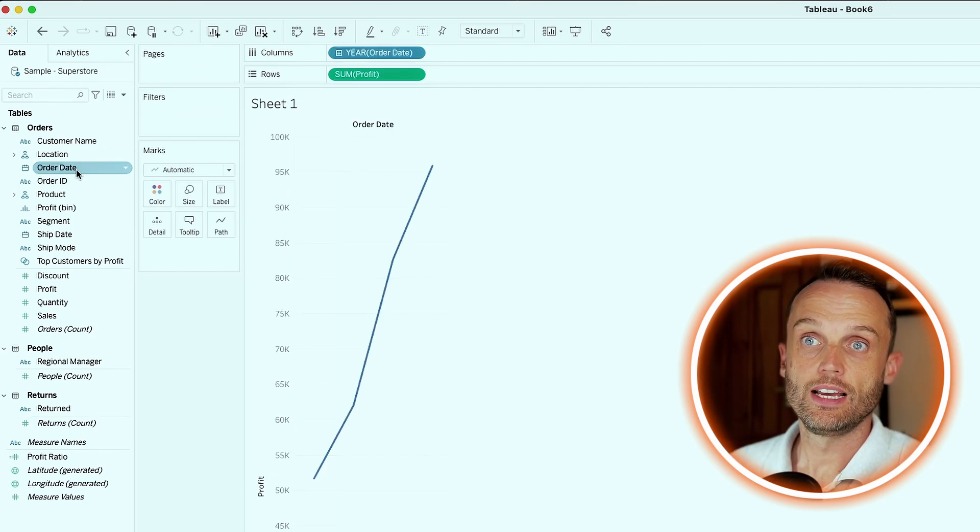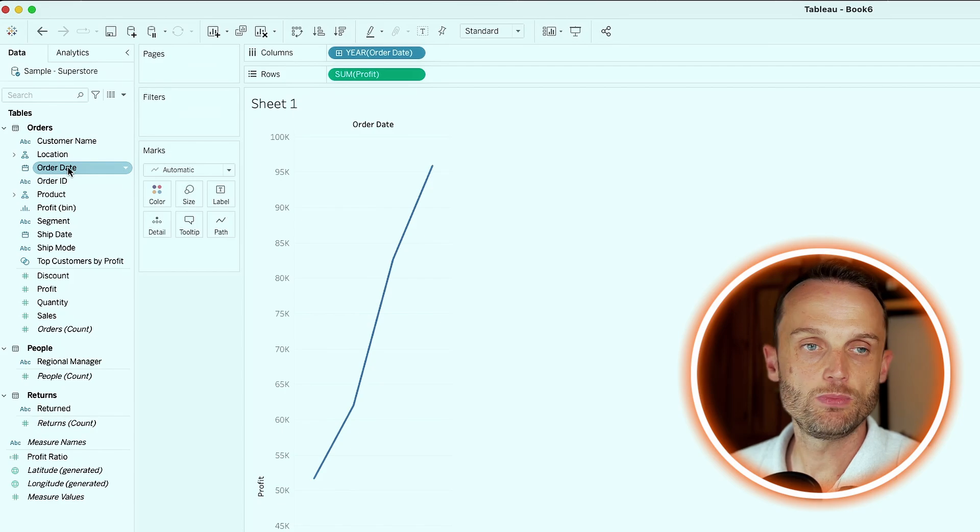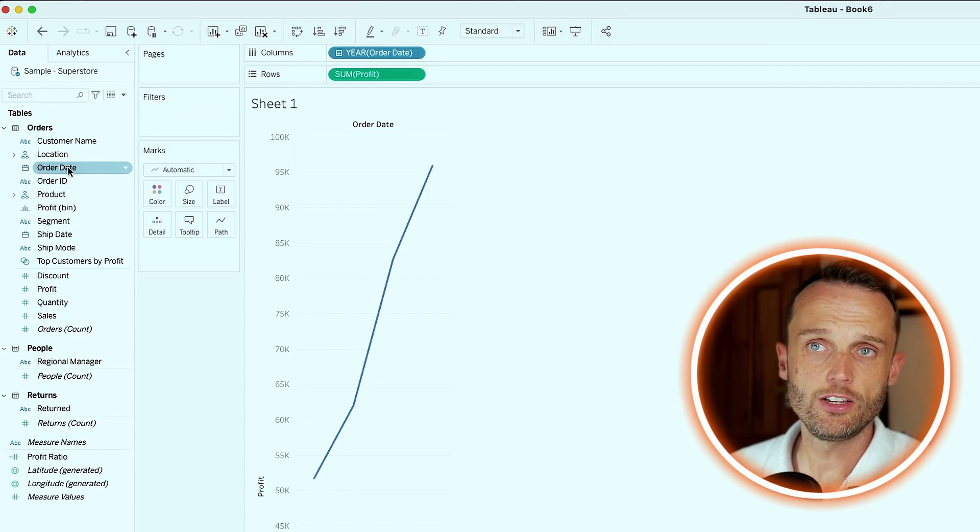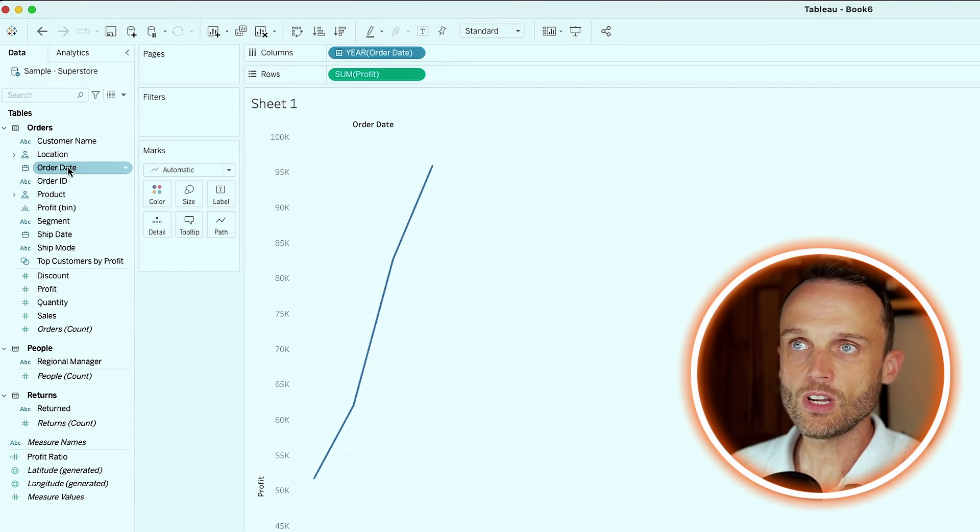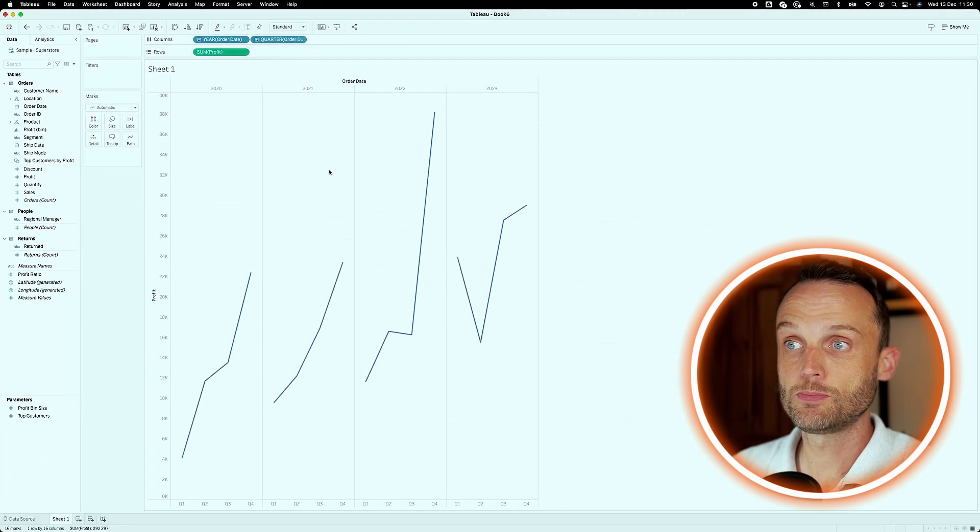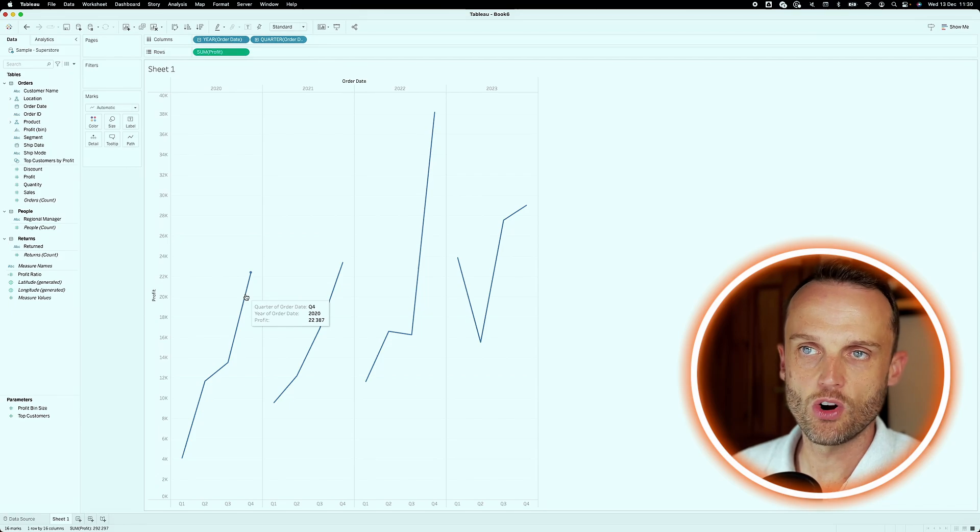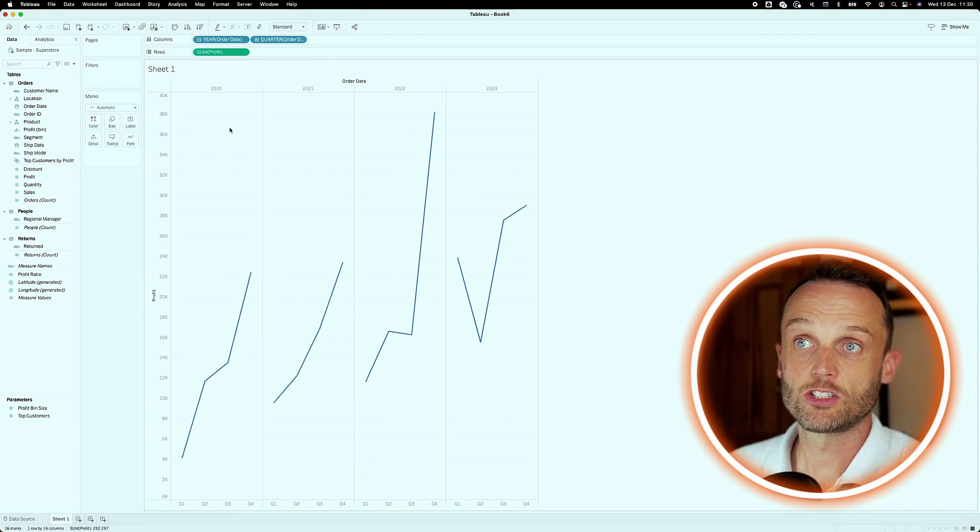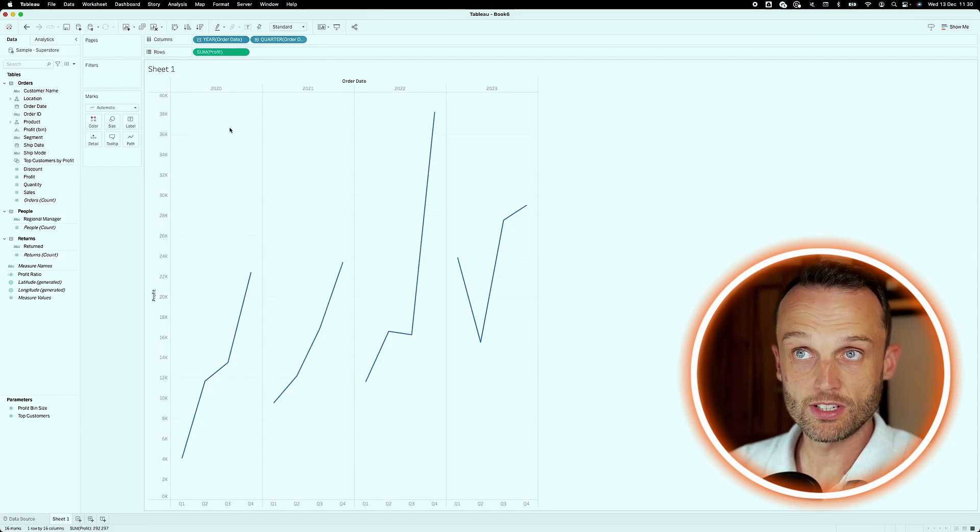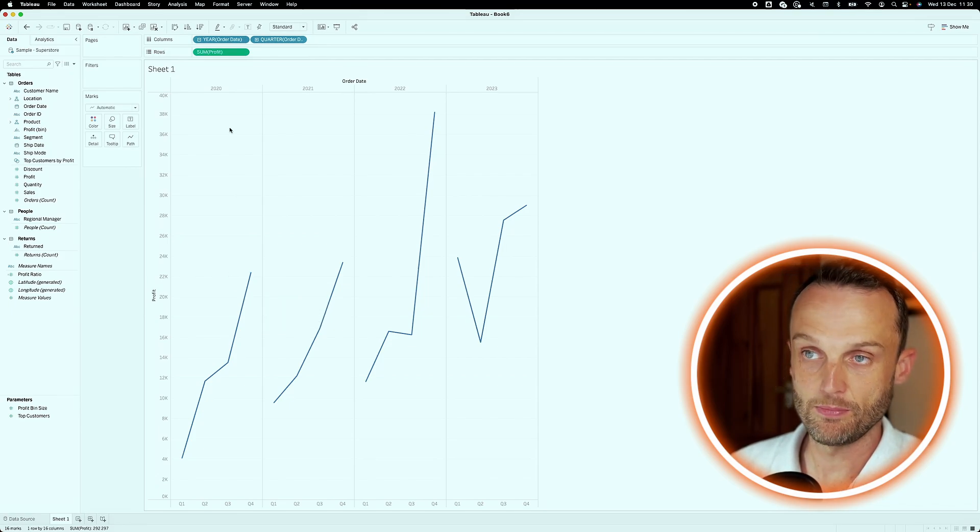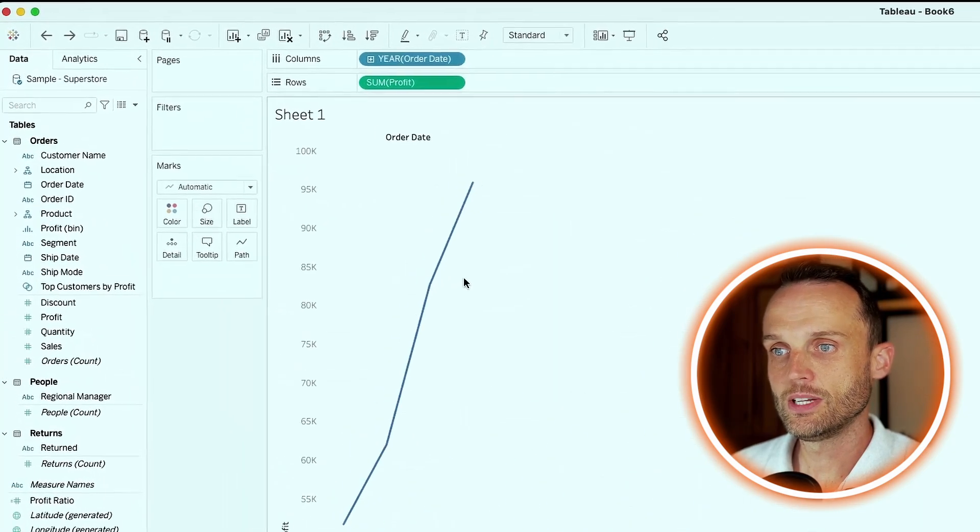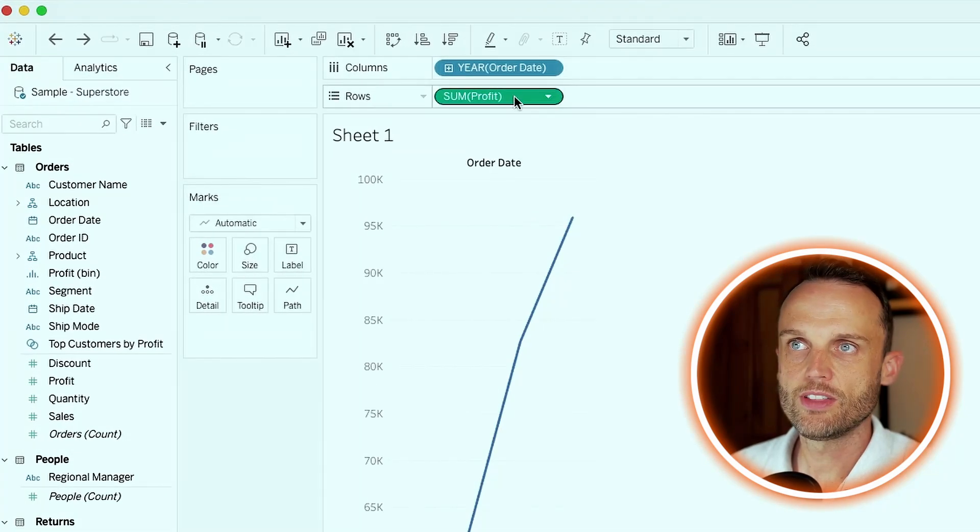So it is currently sitting in our dimensions, which means it's a discrete value. So you'll see if I start re-expanding this, it treats it as a categorical variable. That's not something we want for a time series. We want a continuous item, a continuous view at least. So I'll undo that.